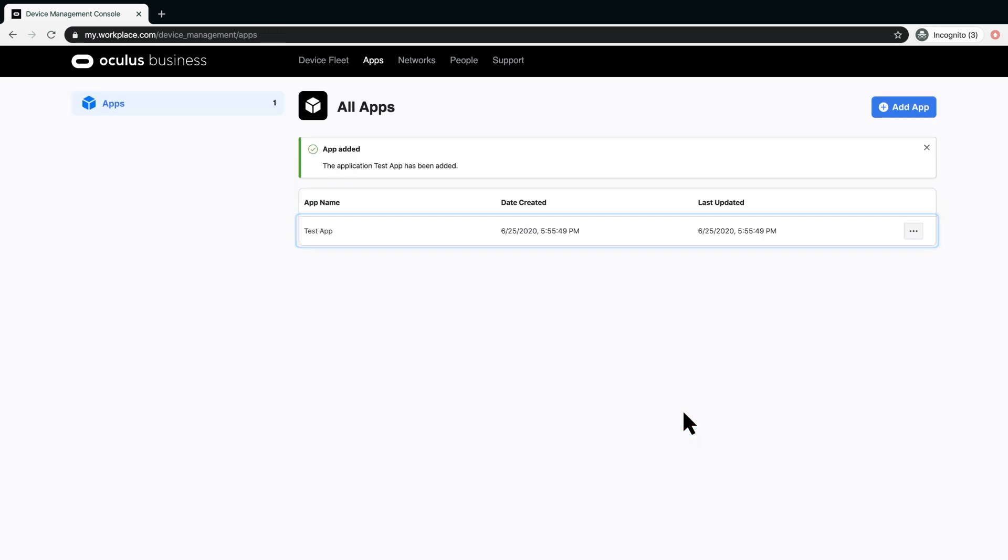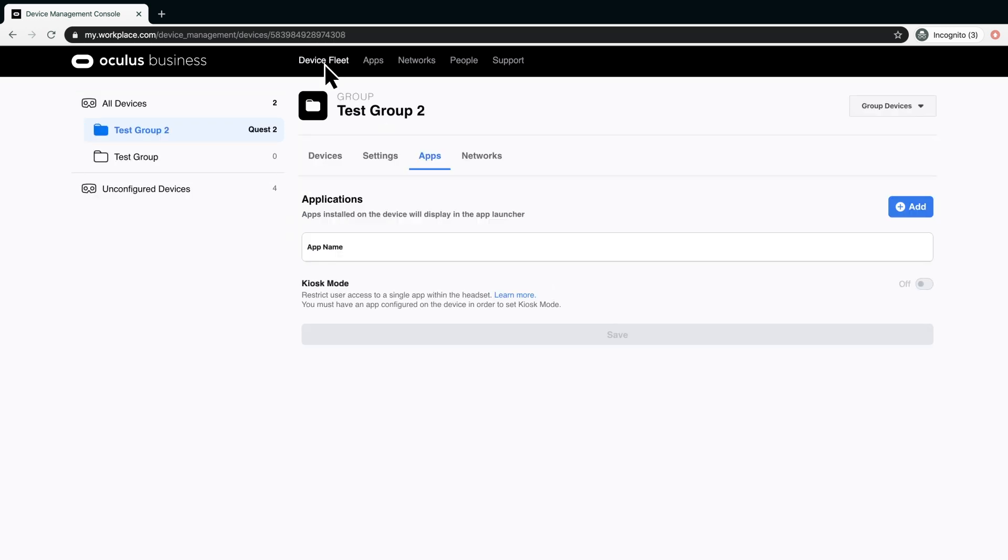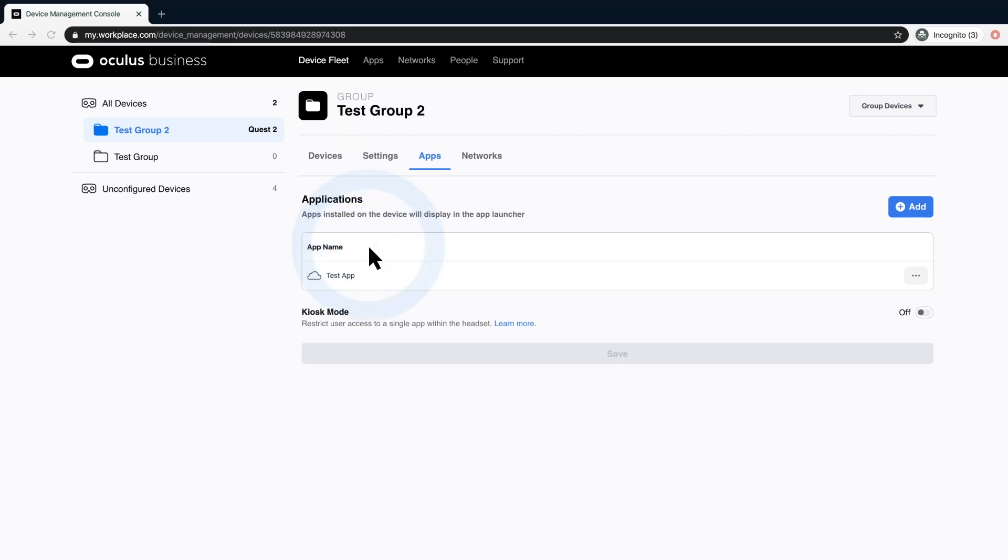The app will become available for deployment to headsets in device fleet settings under the Apps tab. From the Apps tab, the app can be deployed to groups and to individual headsets that are not assigned to a group.